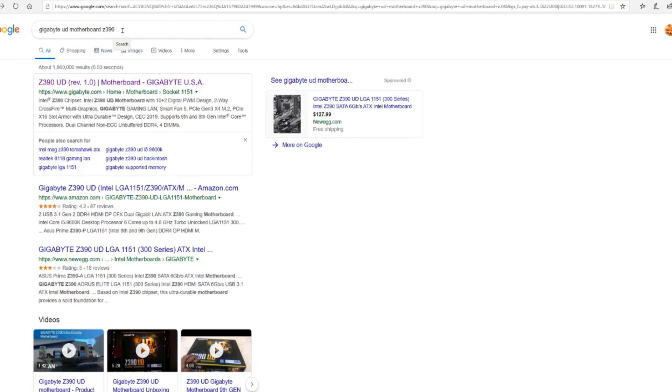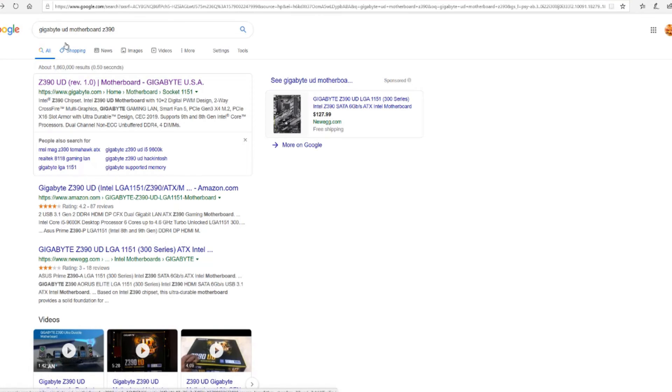Alright folks, so I'm going to show you how to update your motherboard on your Gigabyte UD Z390 and so I've already did the Google search, there's what you got to type, it comes up first thing.